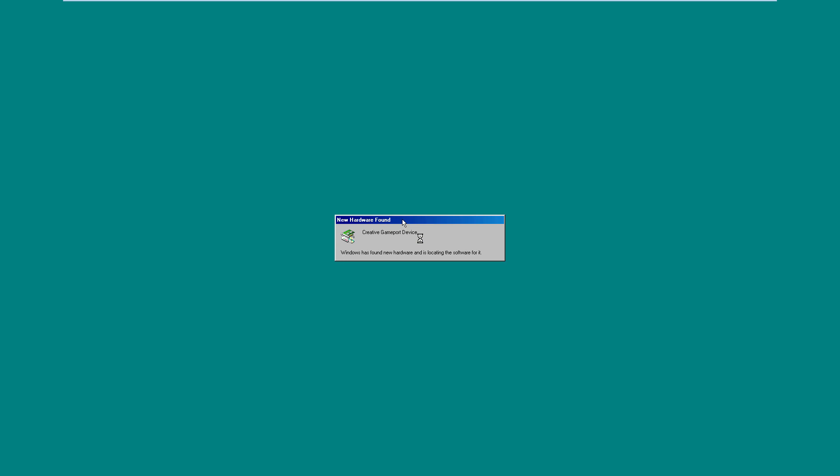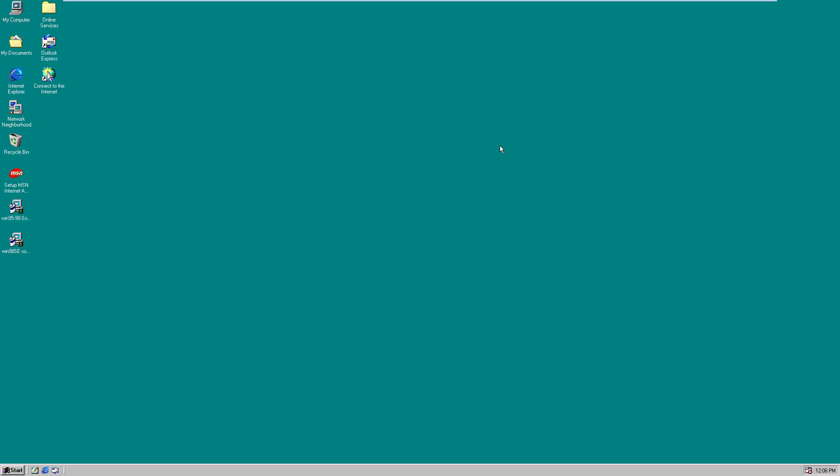It's actually going to find some new hardware first. Apparently it found a game port joystick. And there we go. So you can see that we have sound working now.